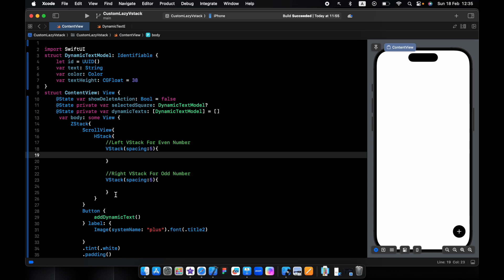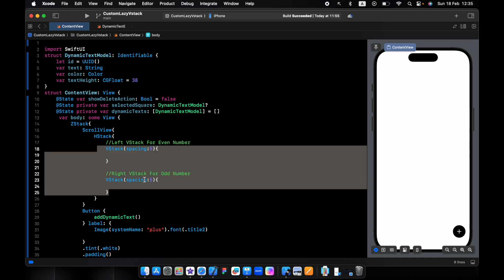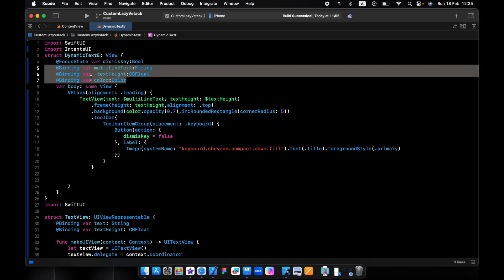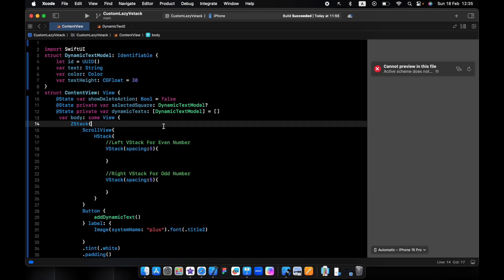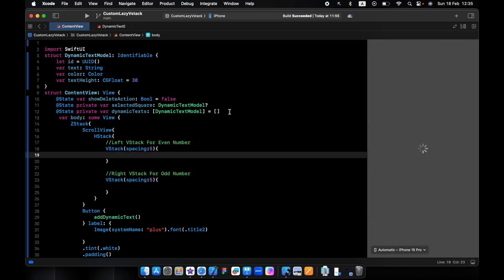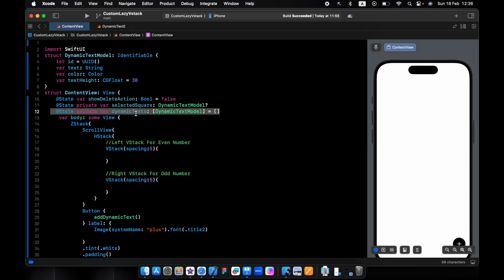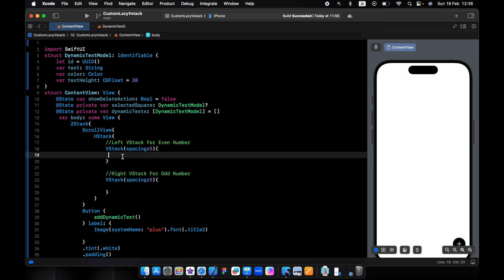I have here two VStacks — a left one and a right one. On the dynamic text editor we should pass in the text, the color, and the height. I want to display all the items inside the dynamic text, so for this we use a ForEach.